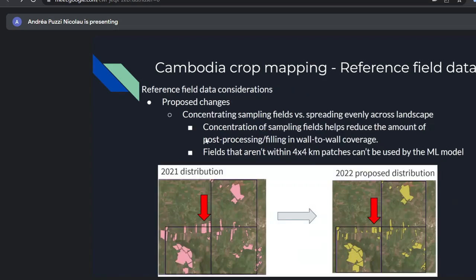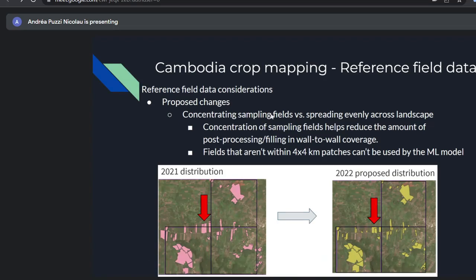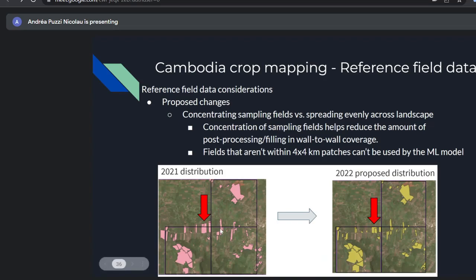For the third phase, we are proposing changes for the field data campaign. The team can distinguish crop type in the field, which is very helpful, but there are things we should consider. One issue was sparsely distributed polygons and the need for concentrated sampling. So now we're planning to give pre-defined four-by-four kilometer plots ahead of time so they can focus most of the effort collecting polygons within those plots.